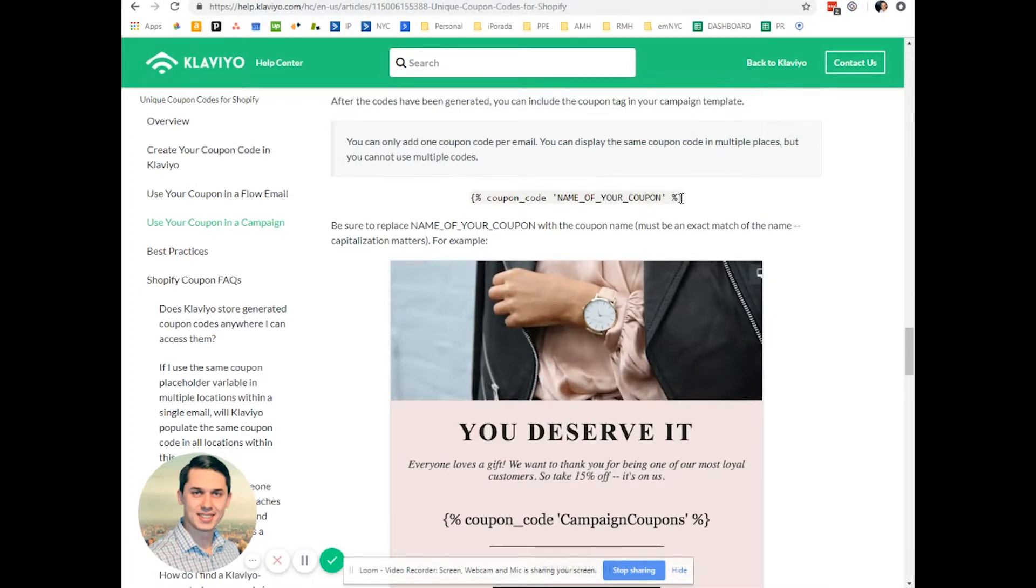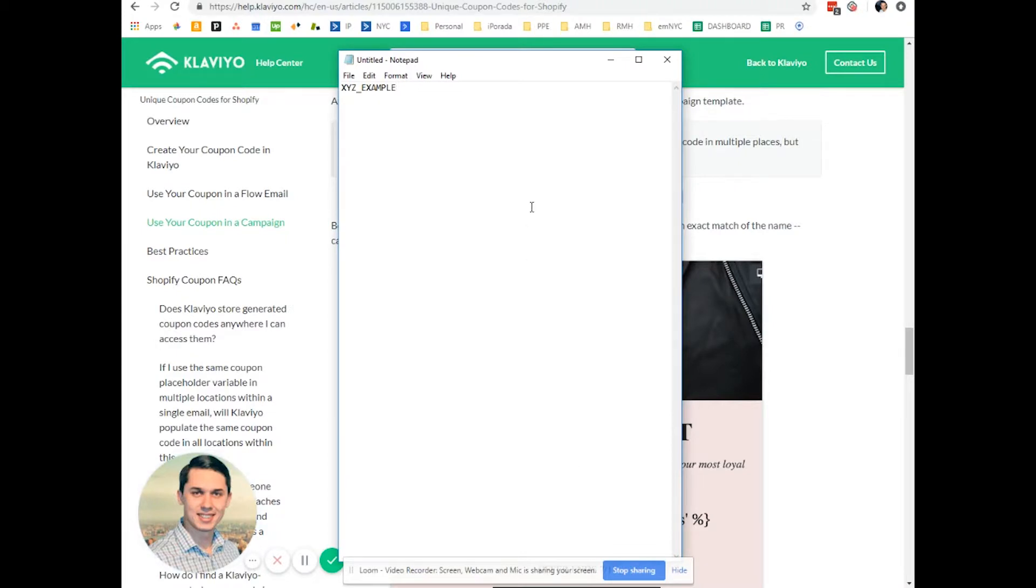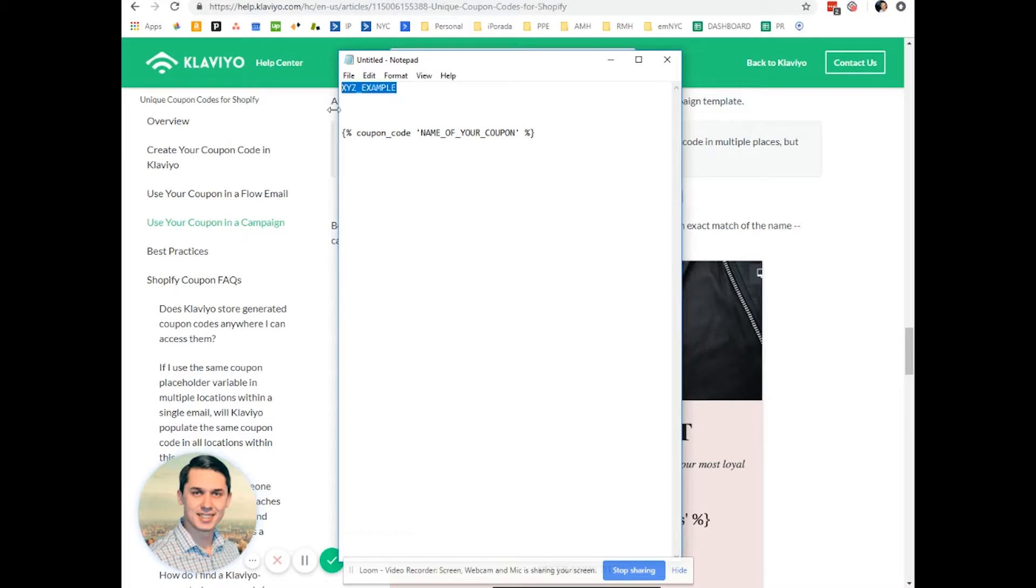We're looking for this coupon code. And we're replacing name of your coupon with this example, X, Y, and Z.